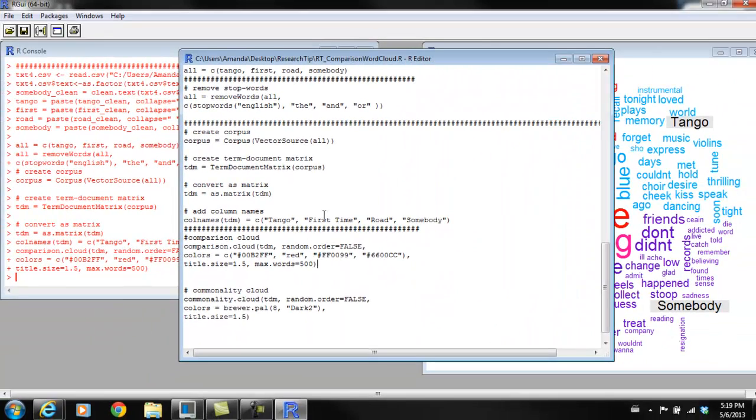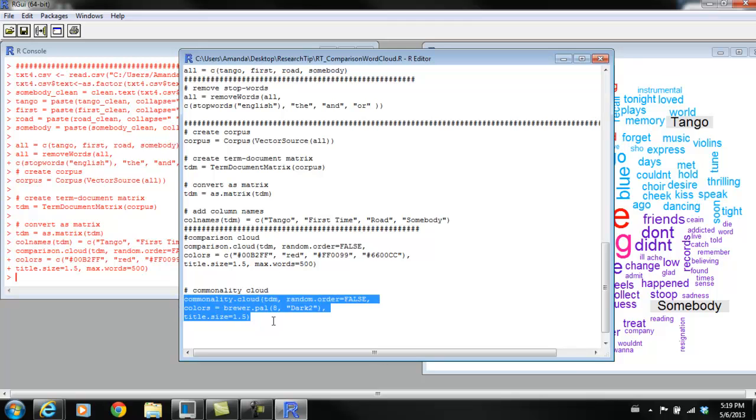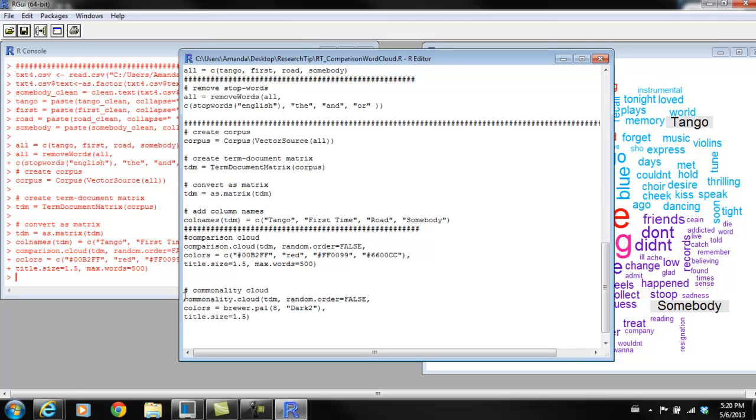The last thing I wanted to show is a commonality cloud. This will show what these four songs have in common. One song is from 1952, one from 1972, one from 1992, and one from 2012. So what stays the same over all of this time? What do these songs have in common? What are they all talking about?